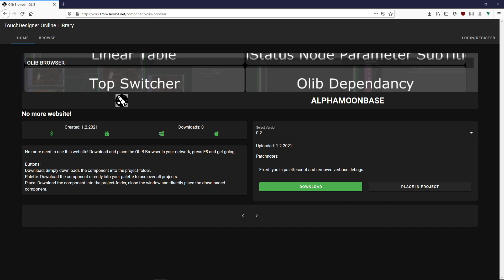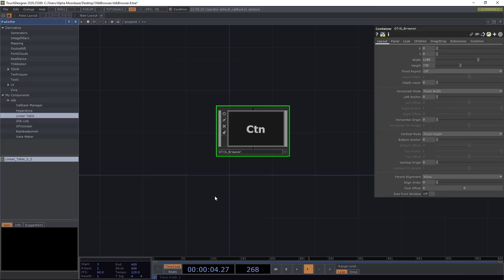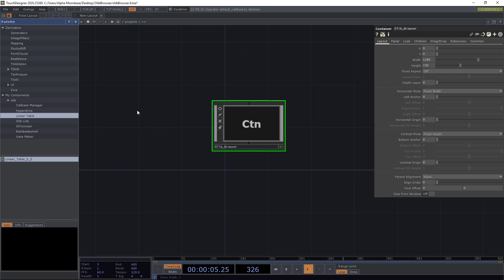So no more weird OLIP link going on. For uploading and collections you still have to use the website, but the pure experience of downloading components is now completely running in Touch Designer.